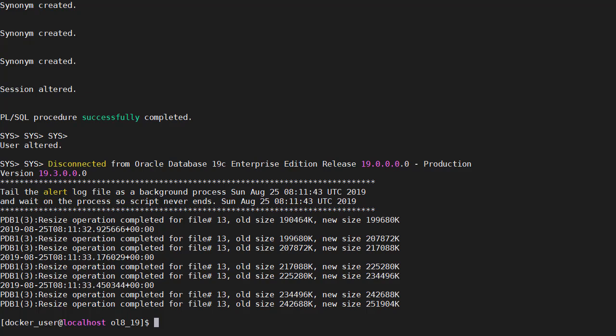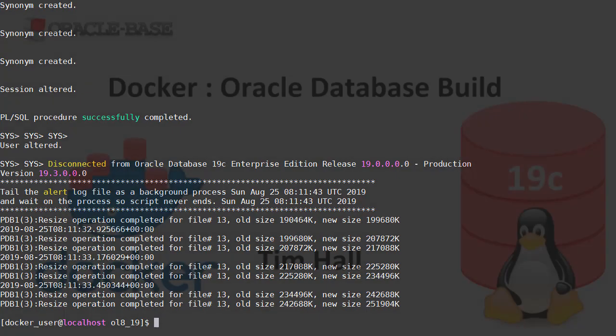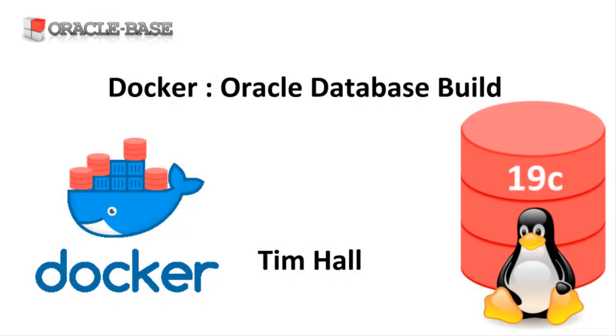A simple docker image build then running a container based on that image. We'll use this image again in a later video. Thanks for watching. As always there are links to articles containing lots more information about this subject in the description box below.